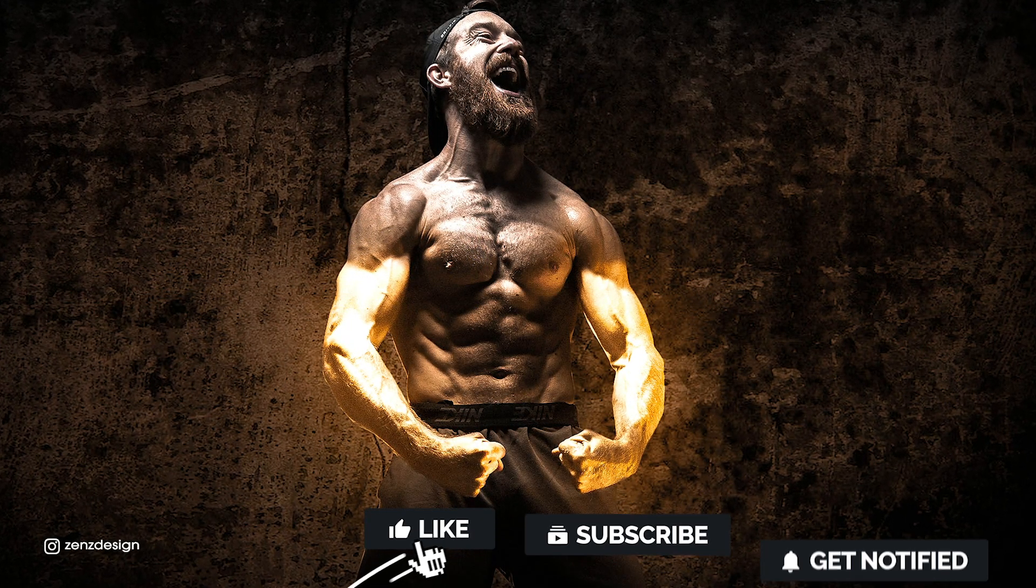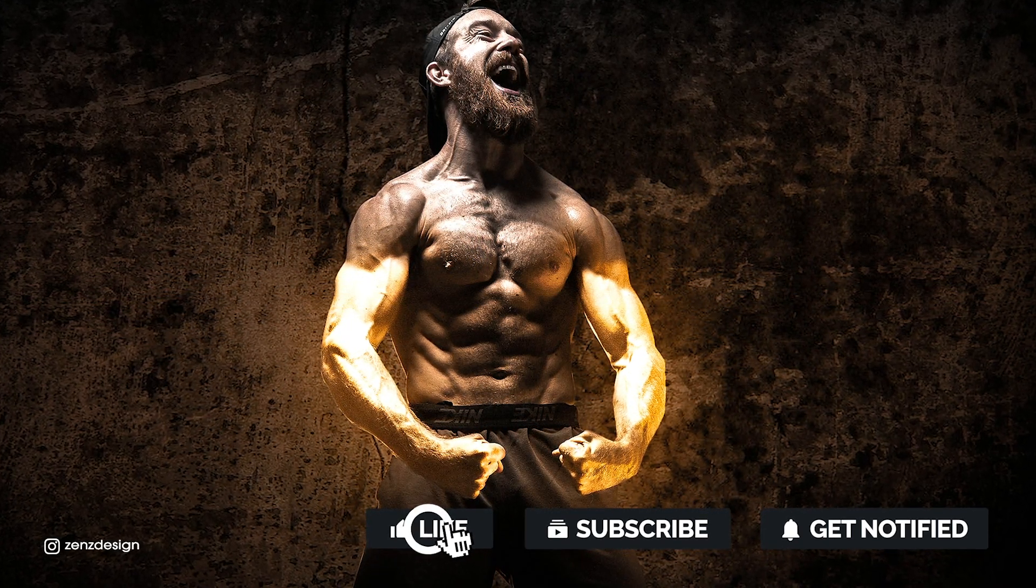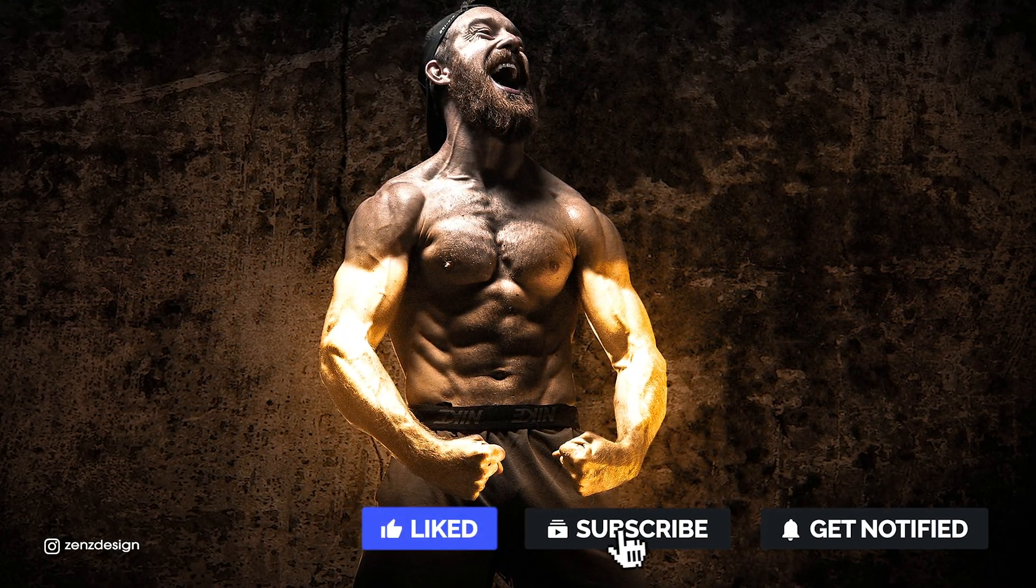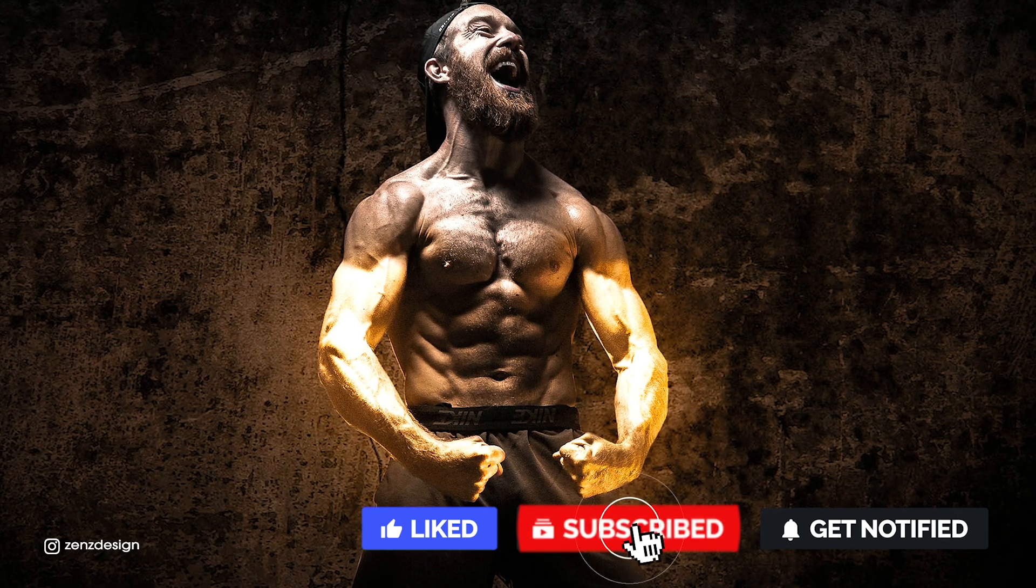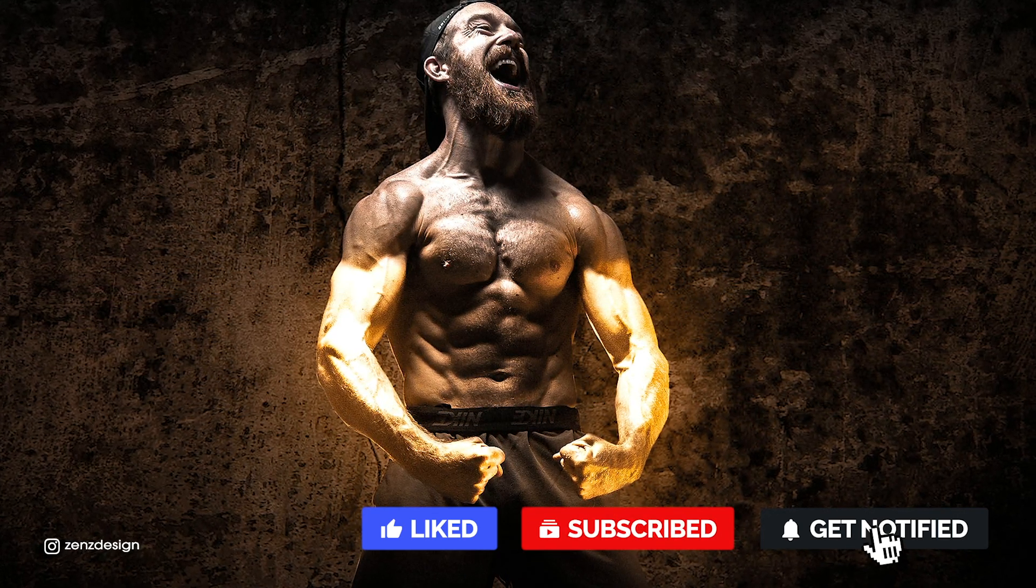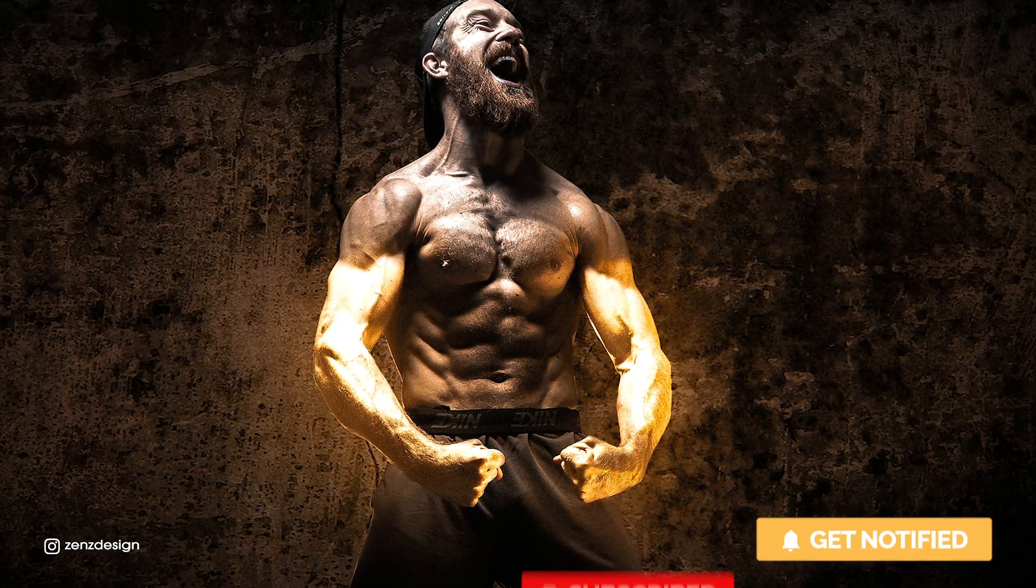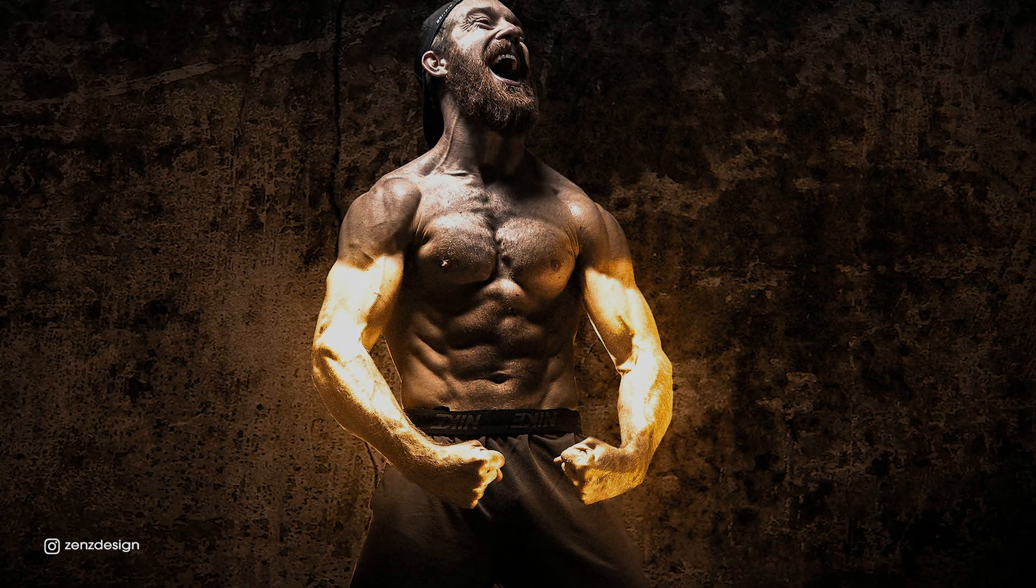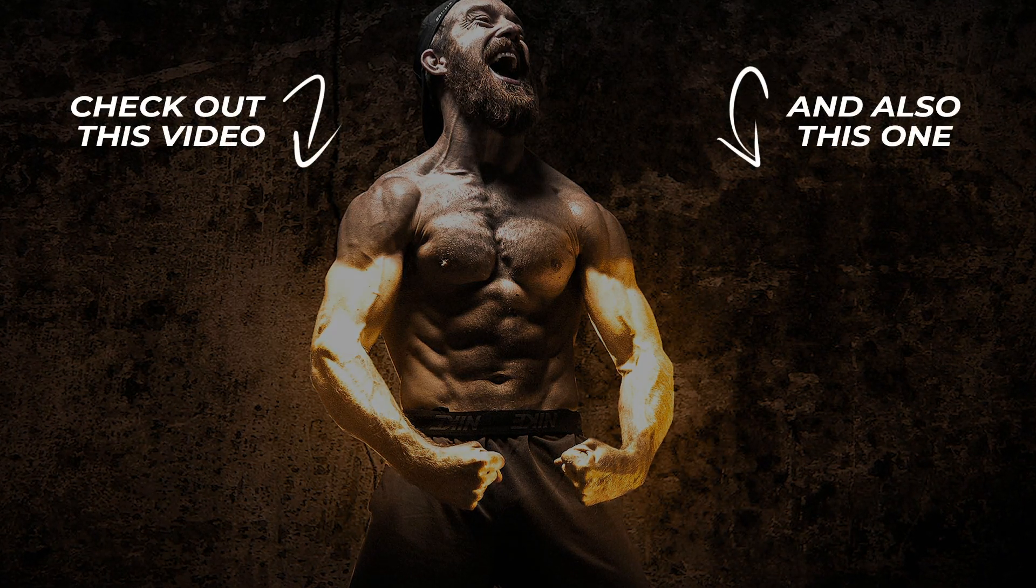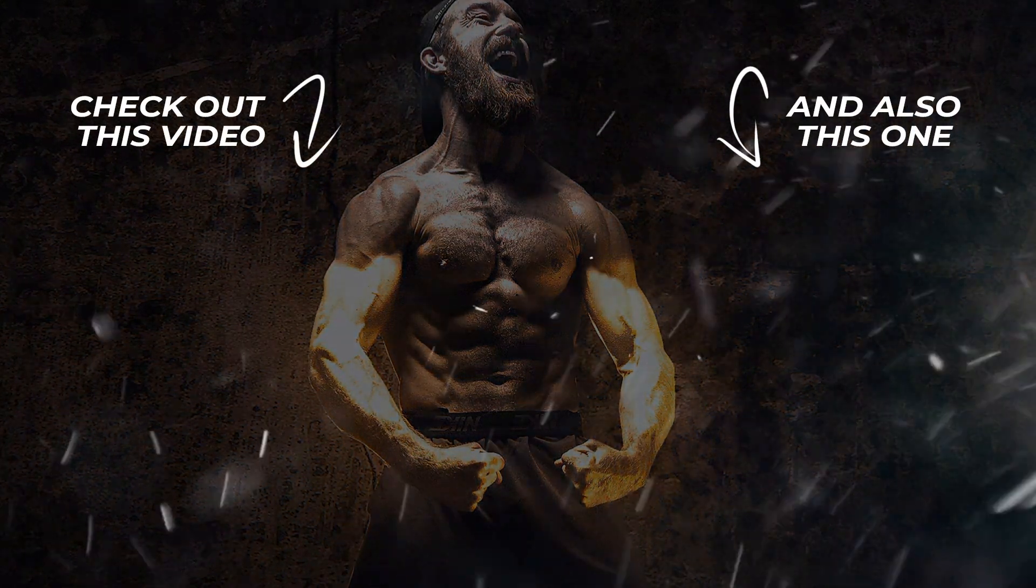So yeah, that is basically it for this one. Thank you so much for watching, hope you like my videos. If you do, don't forget to subscribe and like this video and see you on the next one.